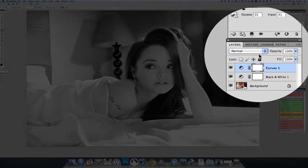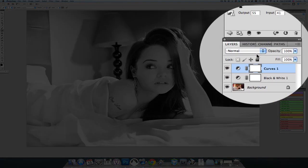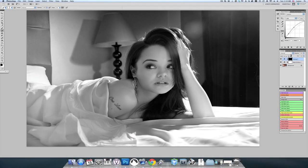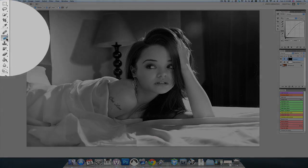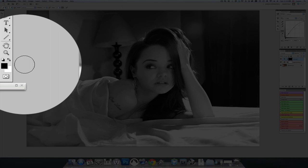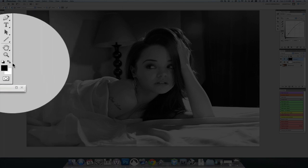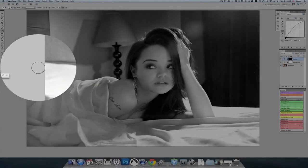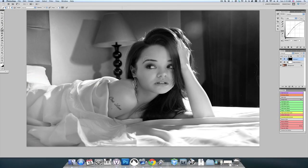I'm going to invert the layer mask for this particular layer by selecting Command-I, and you can see that it basically takes away everything that this layer did — masks it out so that it doesn't affect the rest of the image. Now I'm going to take my paintbrush and make sure my color swatch is set to white as the active color, and I'm going to paint in the area around the eyes so that the eyes show the changes we made in the curves layer.